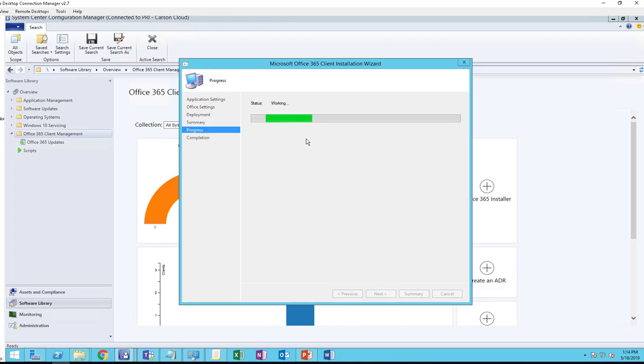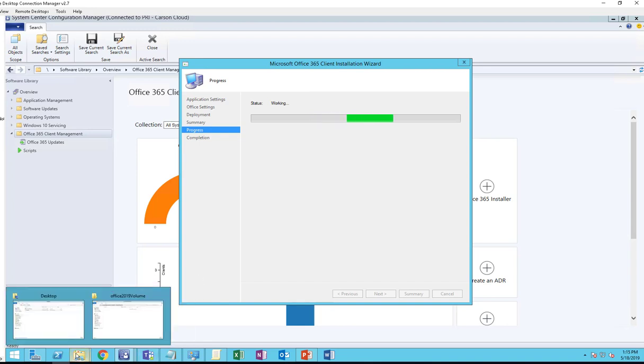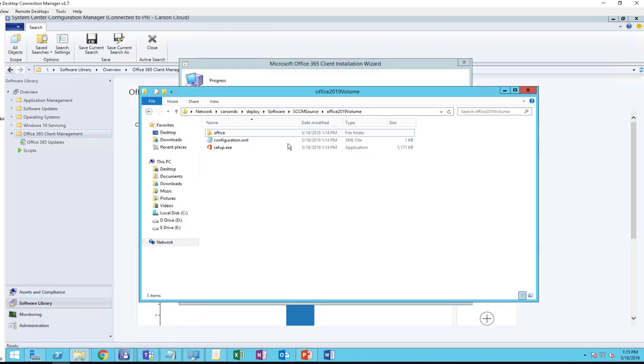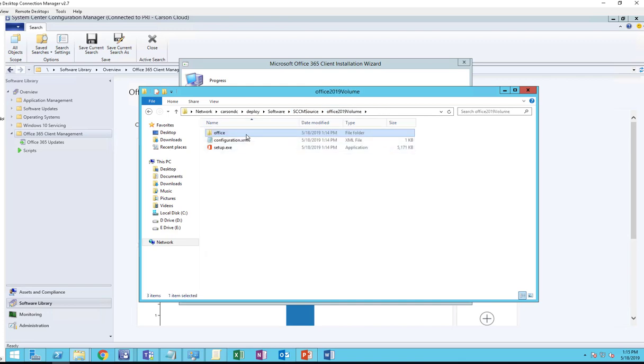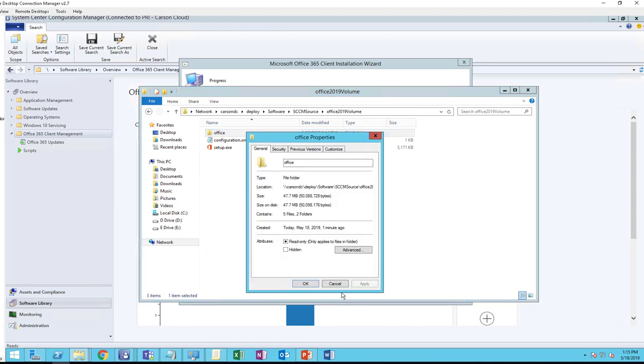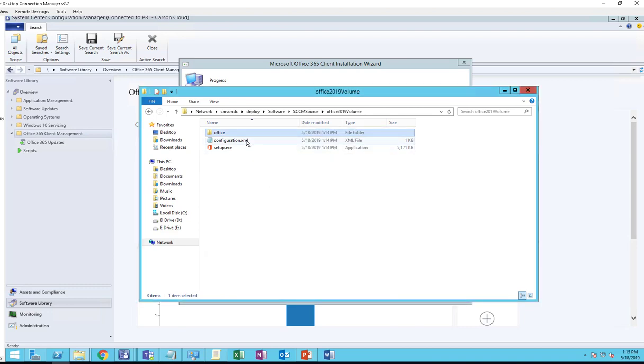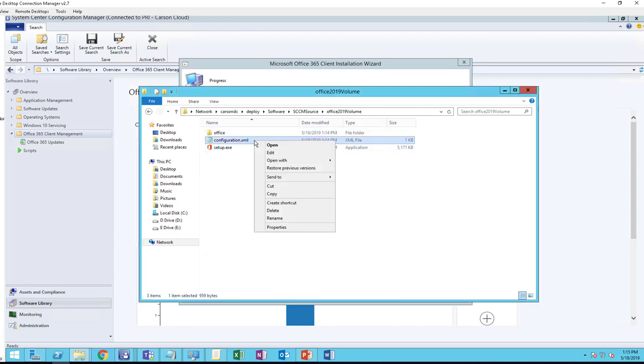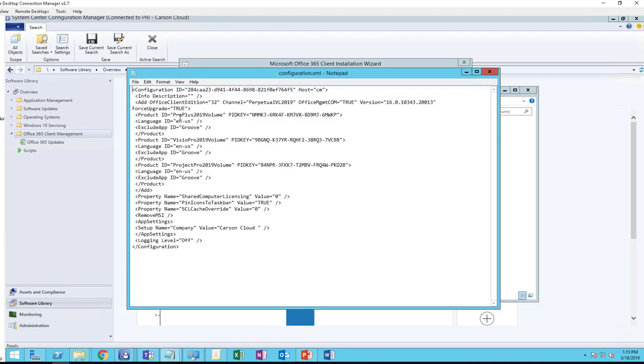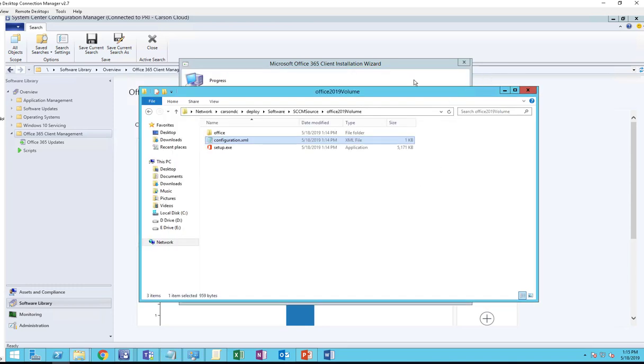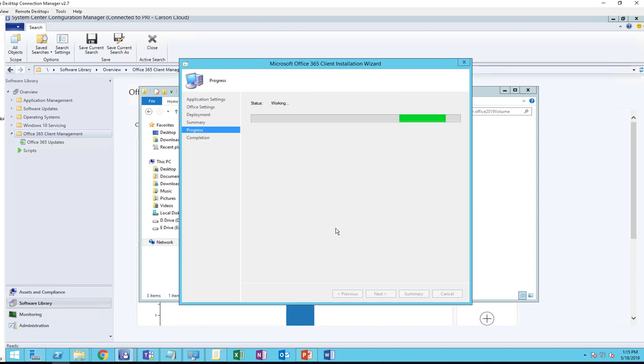This process will take about 15 minutes to download. Let's take a look at the path. As you can see, it's already downloaded. Let's see how much data has been downloaded. Here's the config file. If you want to make changes to the config file, you just add it and modify it. For example, right now shared computer licensing is off. If you want to enable that, change it to one. Pin icon to taskbar is true. If you don't want it anymore, just change it to false. I'm going to let it finish. I'm going to pause the recording and we'll come back.